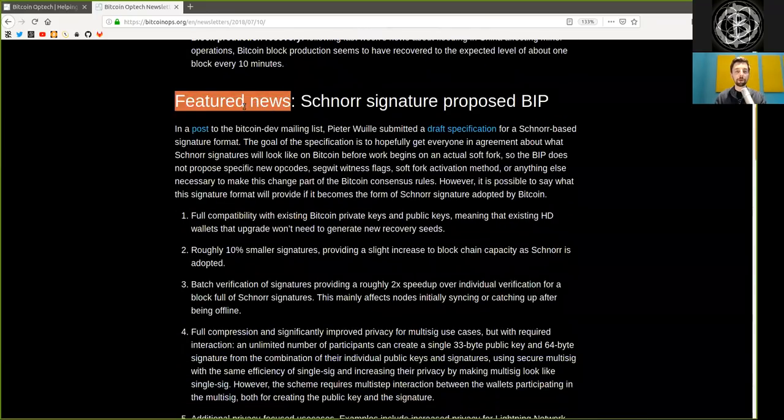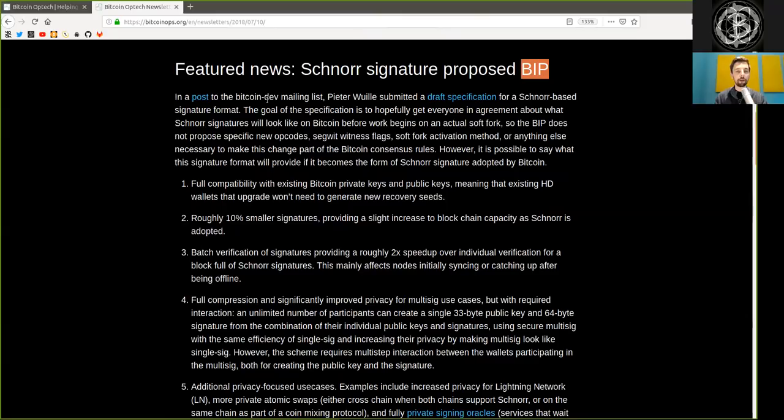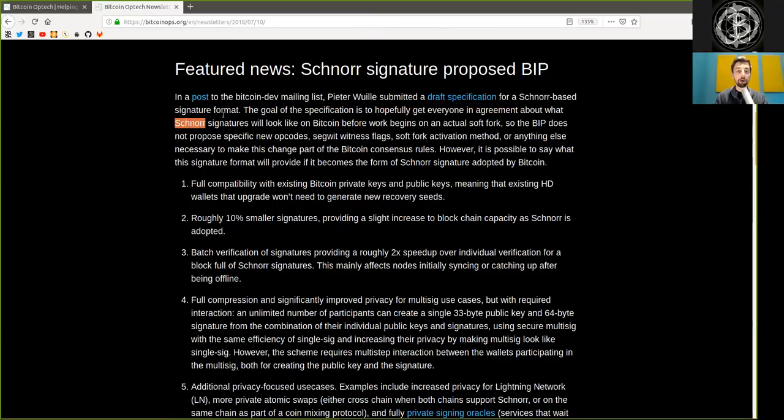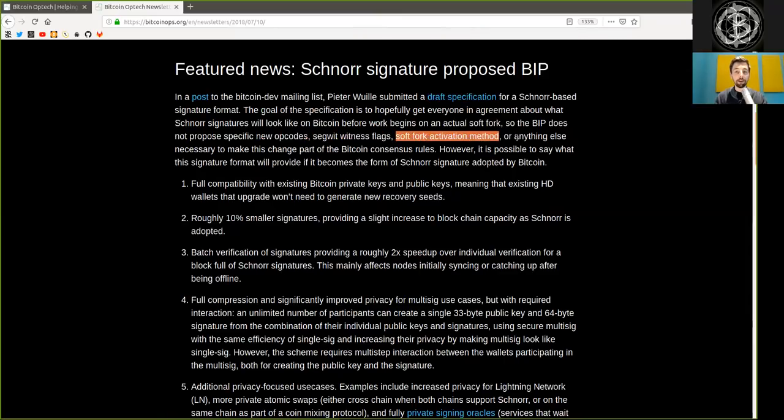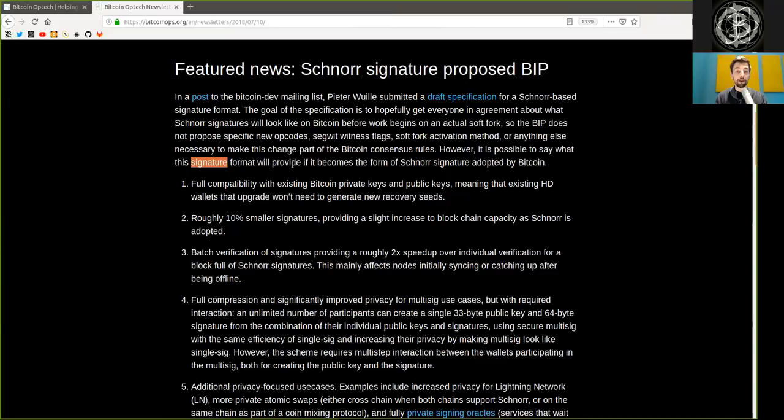Featured news. Schnorr signature proposed Bitcoin improvement protocol. In a post to the Bitcoin mailing list, Peter Wuille submitted a draft specification for a Schnorr-based signature format. The goal of the specification is to hopefully get everyone in agreement about what Schnorr signatures will look like on Bitcoin before work begins on the actual soft fork. So that the BIP does not propose specific new opcodes, SegWit witness flags, soft fork activation method, and anything else necessary to make this change part of the Bitcoin consensus rules. However, it is possible to say what this signature format will provide if it becomes the form of Schnorr signature adopted by Bitcoin.